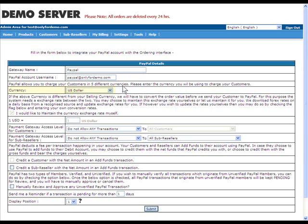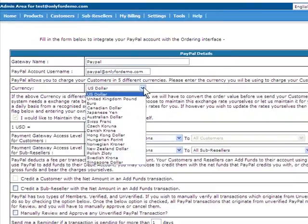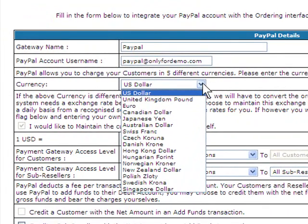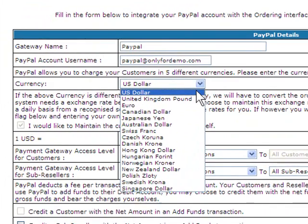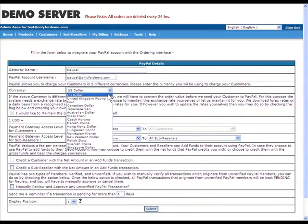Currency. PayPal allows you to charge your customers or sub-resellers in 16 different currencies. For this demonstration, let's use U.S. Dollars as the currency.